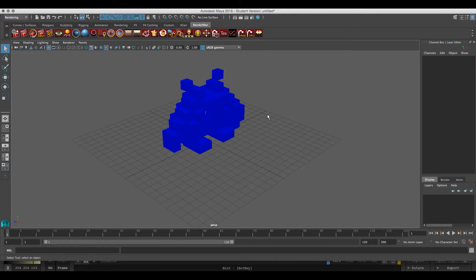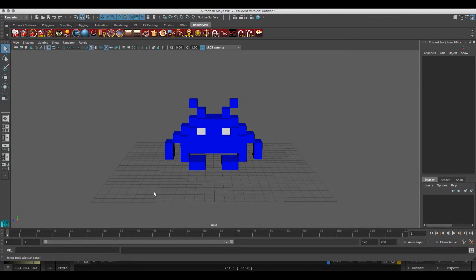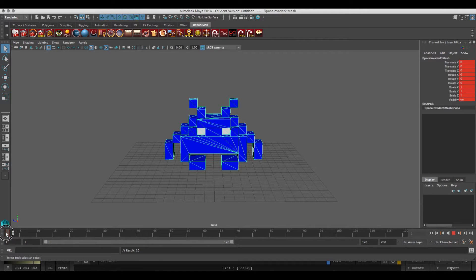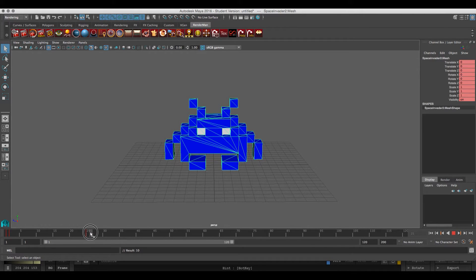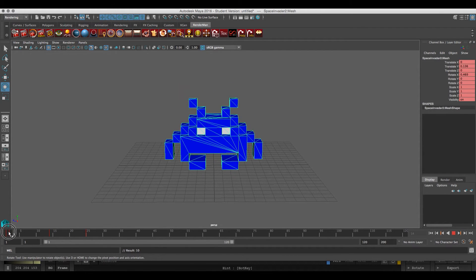The next step is to start animating the object. I'm not going to go through the whole process, but there's nothing tricky here — no blend shapes, no rigging, nothing like that. I'm literally just selecting the model and hitting S to set a keyframe. The first two frames will be the idle cycle — what the animation looks like when the character is doing nothing. Then from frame 2 to around 25, I'll set another keyframe. Somewhere in the middle I'll set another keyframe and do something exciting with the model.